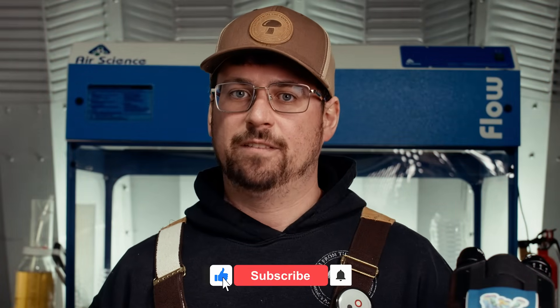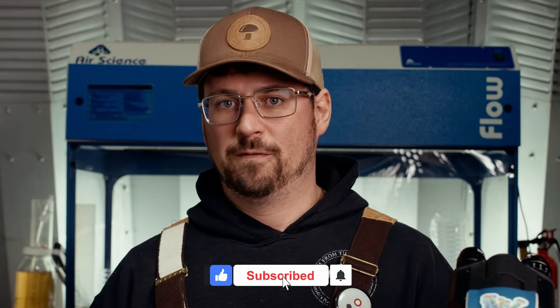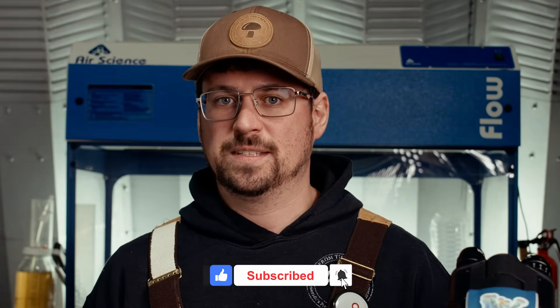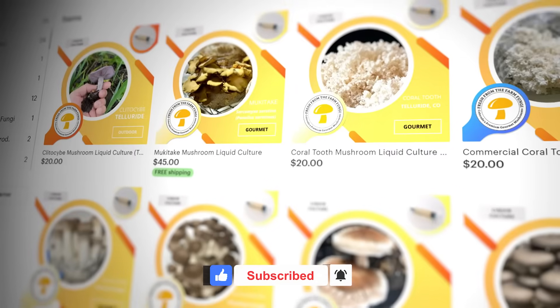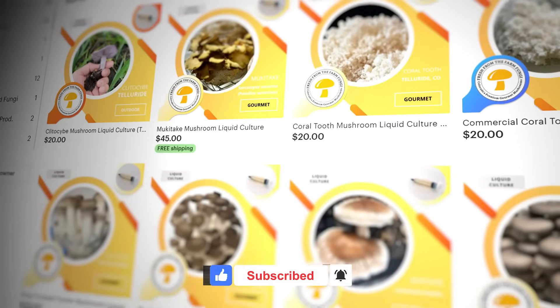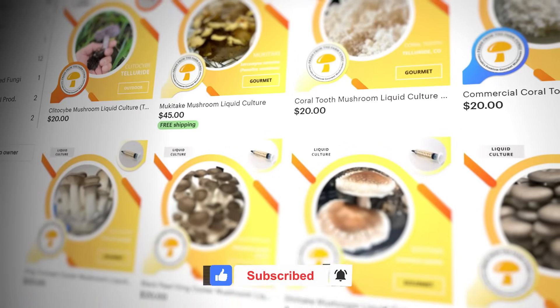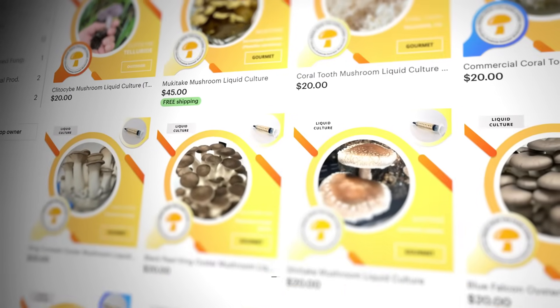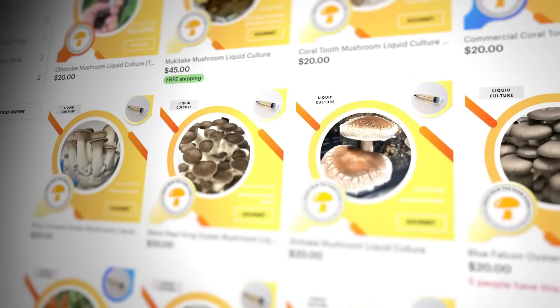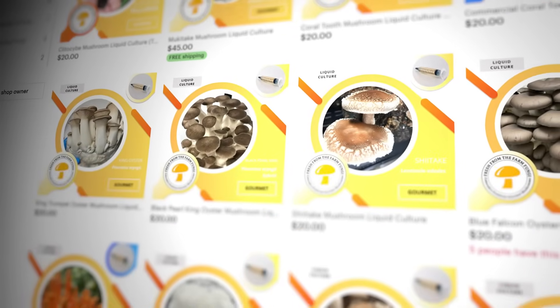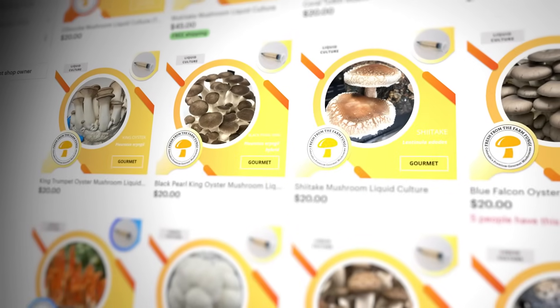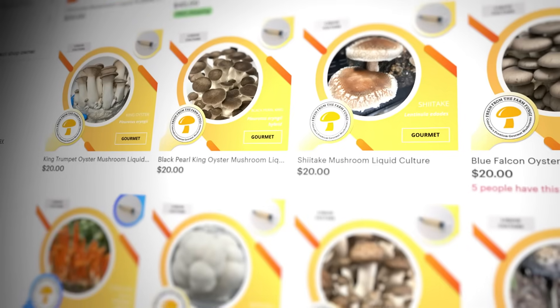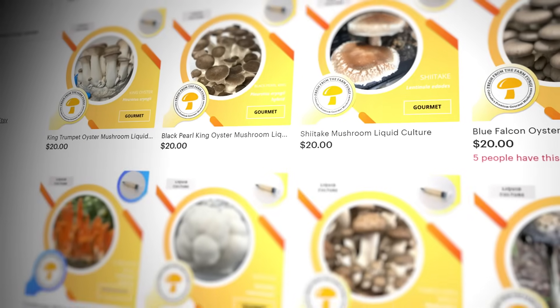All right guys, I hope you enjoyed that video on performing a gram stain. Check out our Etsy shop Fresh Fungi if you're looking for high quality mushroom cultures that have been procured and vetted by me. Until next time, much love.